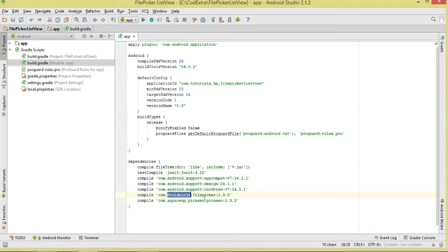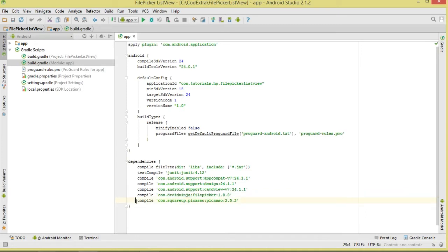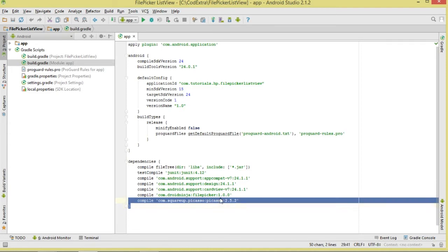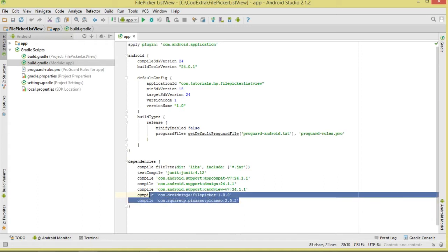The first one is called android-ninja file picker — this gives us access to that nice file picker dialog. Make sure you add it. The second is Picasso, which we'll use to load images into our ListView lazily. Both are third-party libraries that require an internet connection, so add them and sync your project to download and set them up.